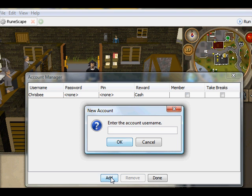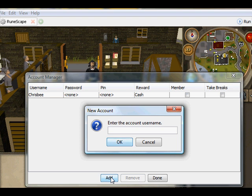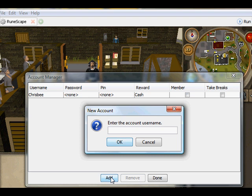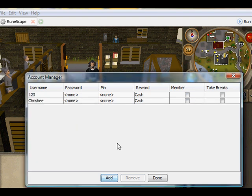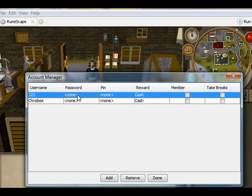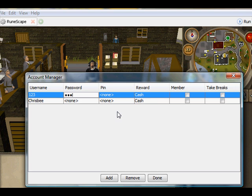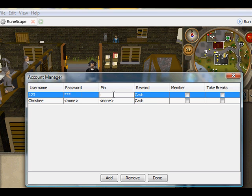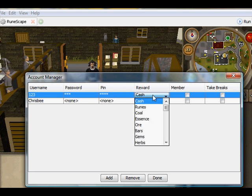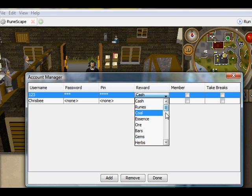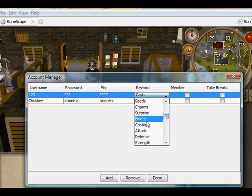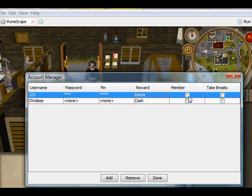that will be your account username. So if my username was 123, just put 123, then set a password, 123, pin, that'll be 1234, what I want for my XP lamp if I got a random event, I'll get the emote.